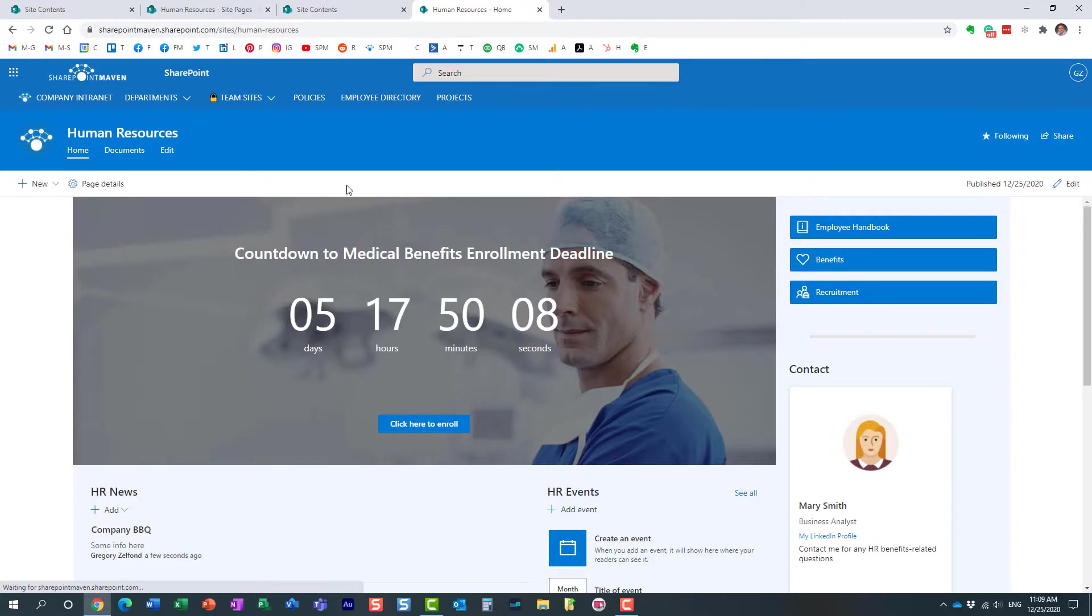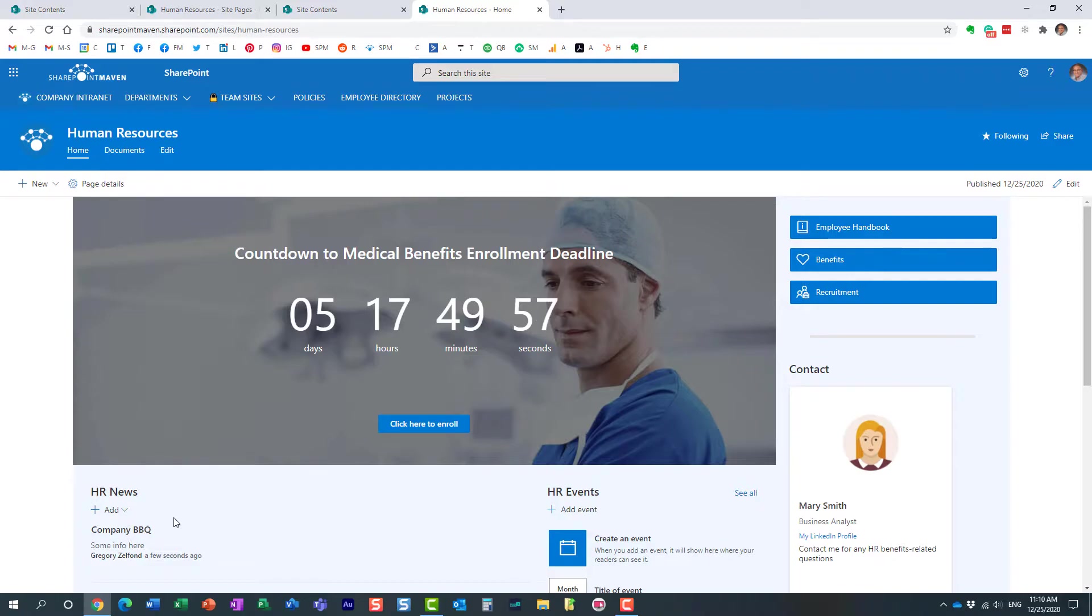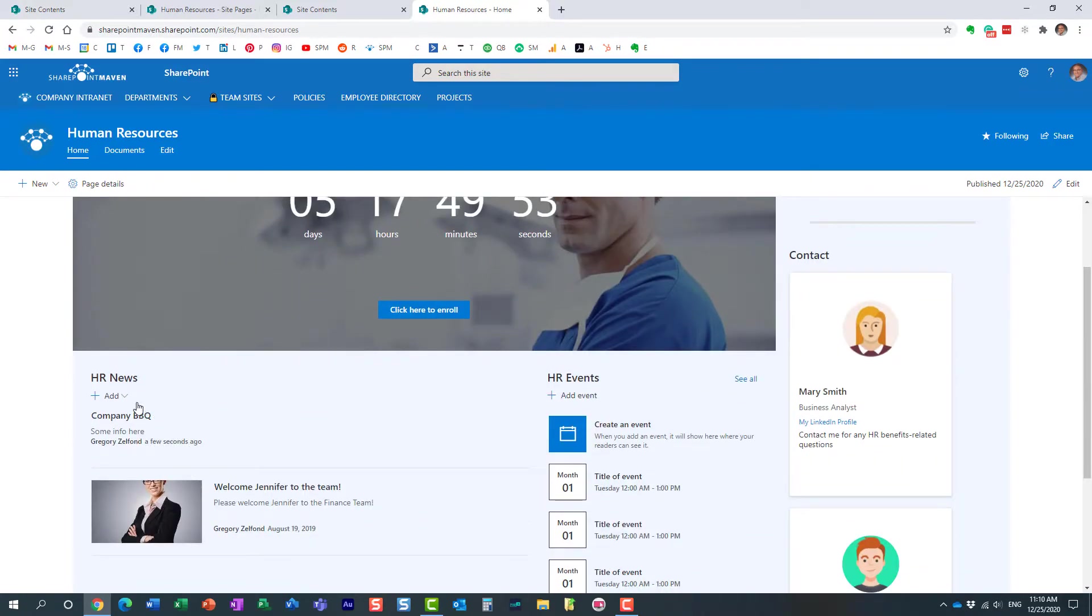Now how do we reverse that? Let's just say it's the other way around. You created a news post and then realize, you know what, it's really just a regular page. We don't need it to be shown in the news web part. Let me show you the trick for that. A few more steps involved.